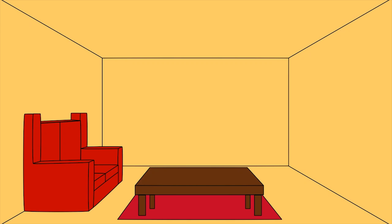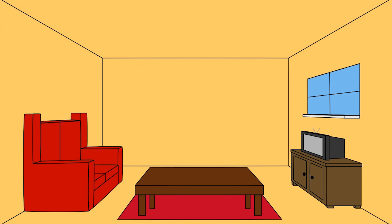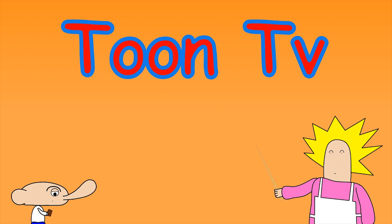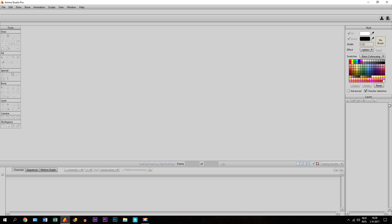Hey guys, in this tutorial I'm going to show you how to draw a room in one point perspective. For this tutorial we are going to use Anime Studio Pro, but this method can probably be used for any other animation software, or if you're just drawing it with a pen and paper. So let's get started.